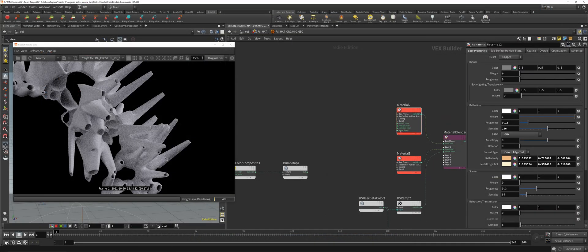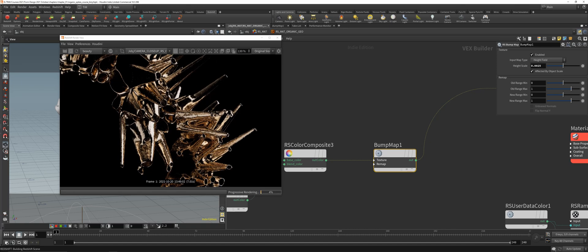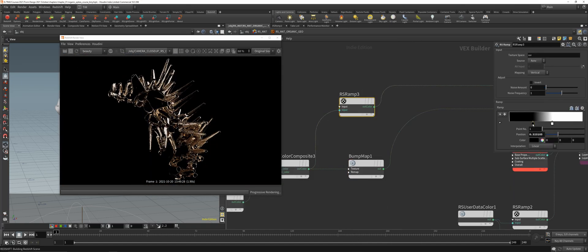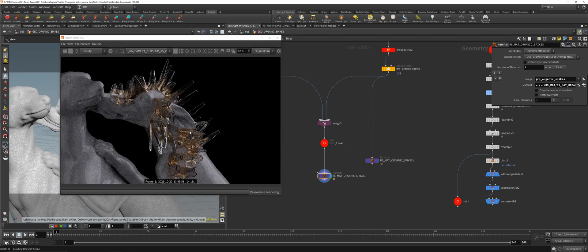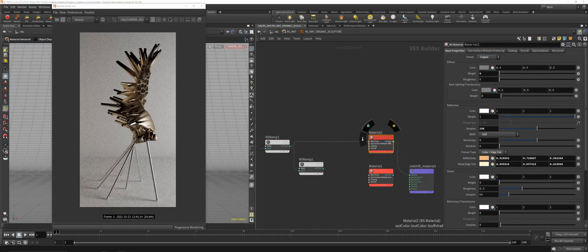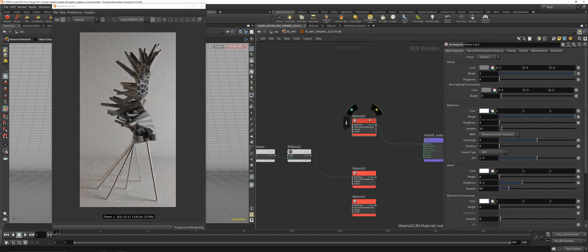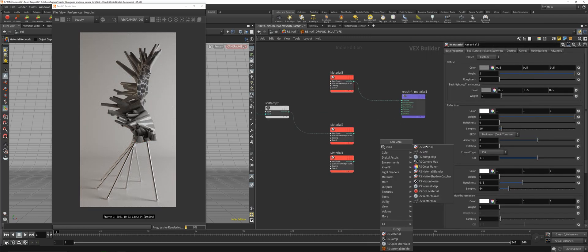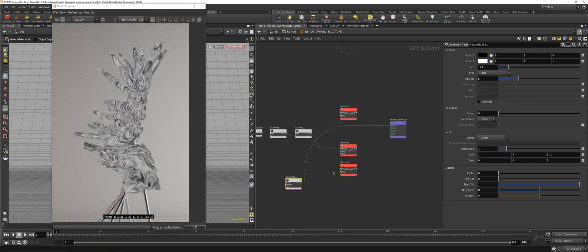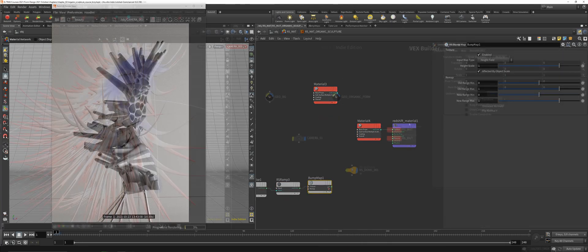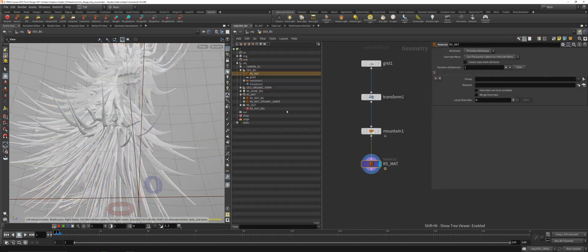Hello and welcome to your new course. This is your instructor Tim J. This course is titled Form Design, or Input to Form. It's basically an amplified course on my Input to Form project, where you will learn how to create these organic geometries.